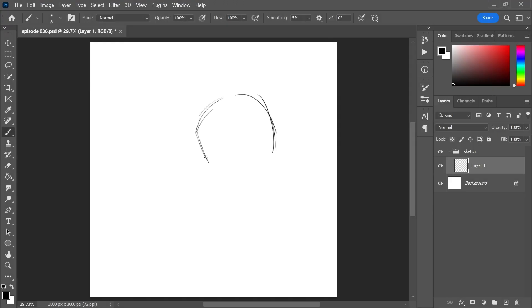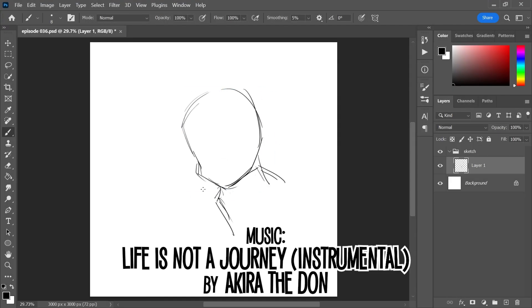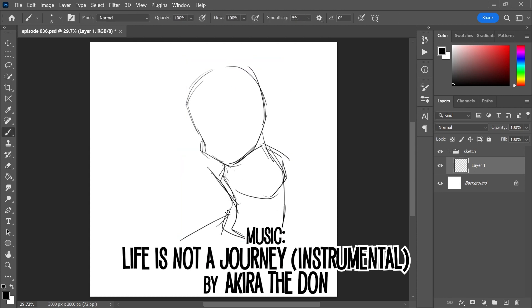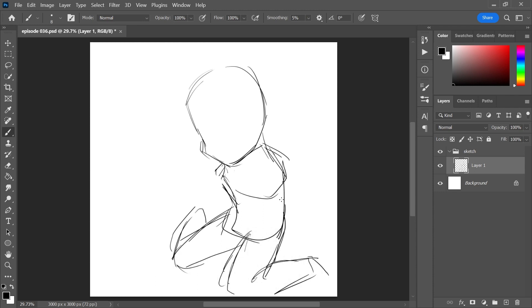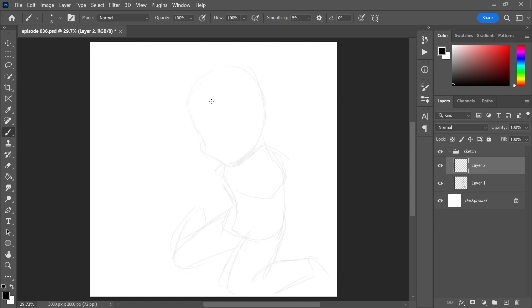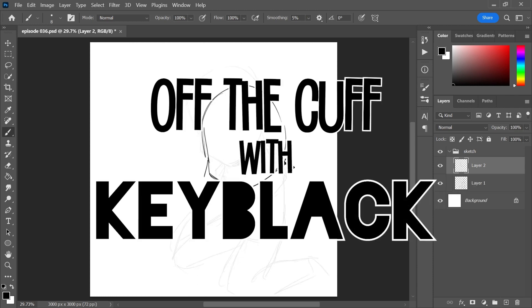Hey guys, Hailey Lane aka KeyBlack here with another episode of Off The Cuff, and today I want to talk to you guys about Undertale. It's one of those games that kind of burst onto the scene and took everybody by storm in the matter of a single month.